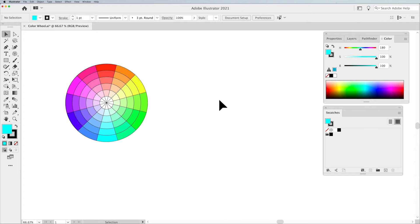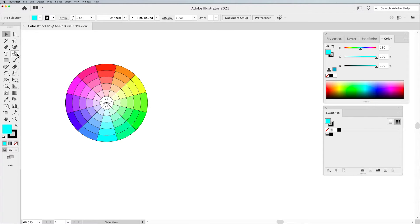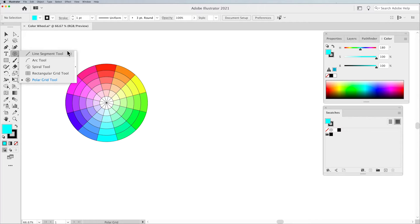First of all, we need to build this color wheel, so I'm using this as representation. The best way to build a color wheel is to use the Polar Grid tool, which is nested underneath our Line Segment tool.